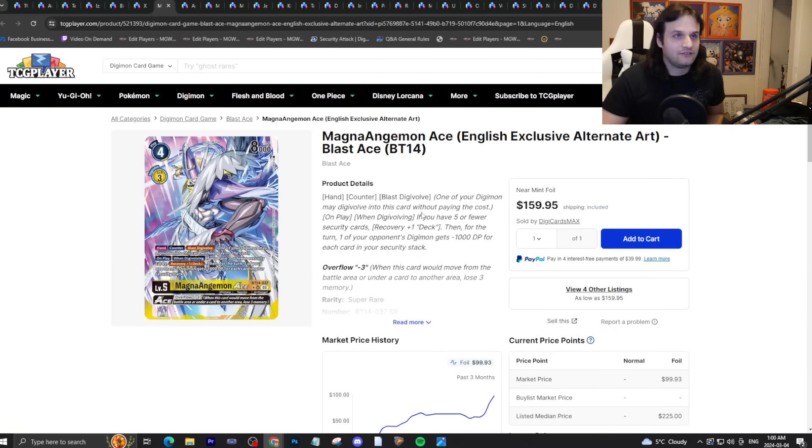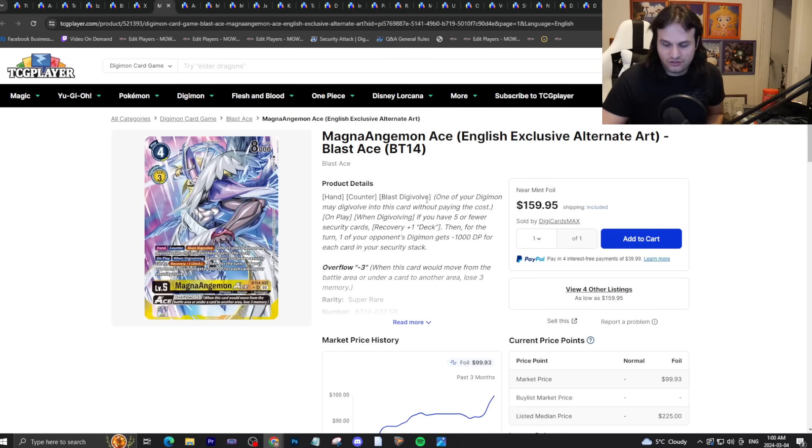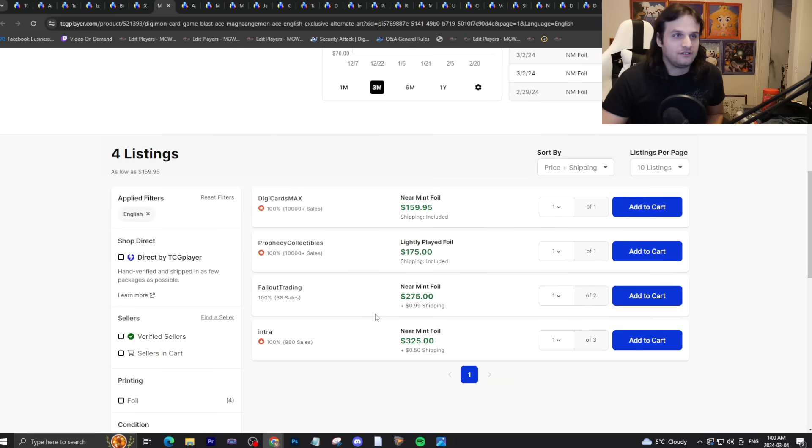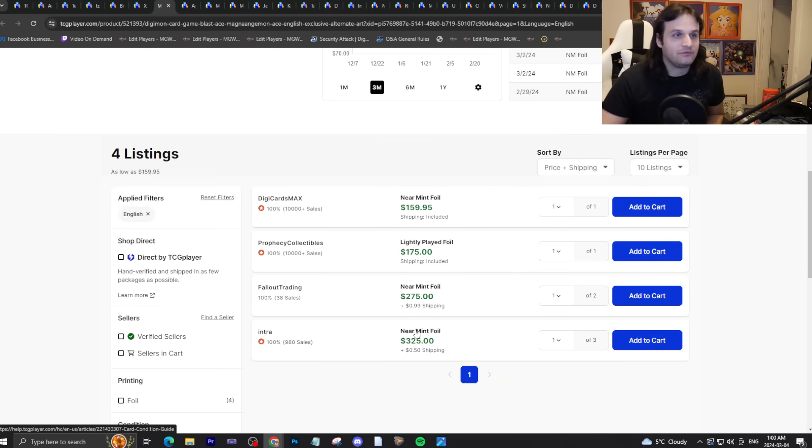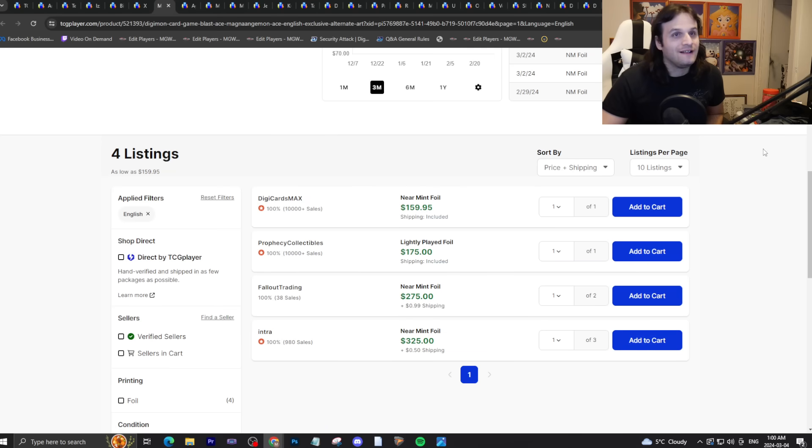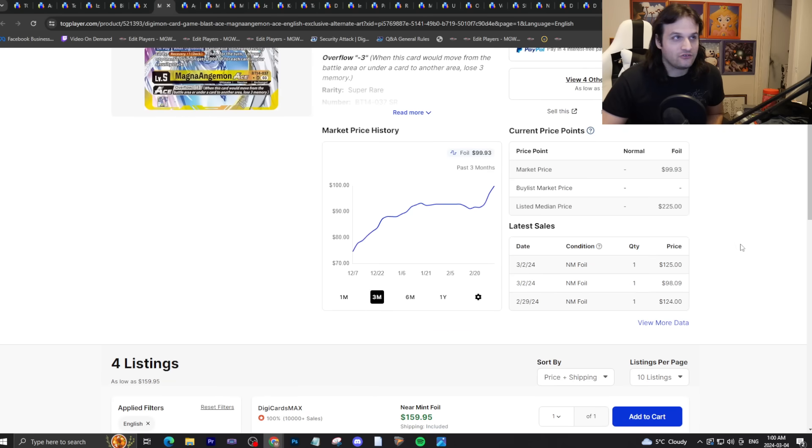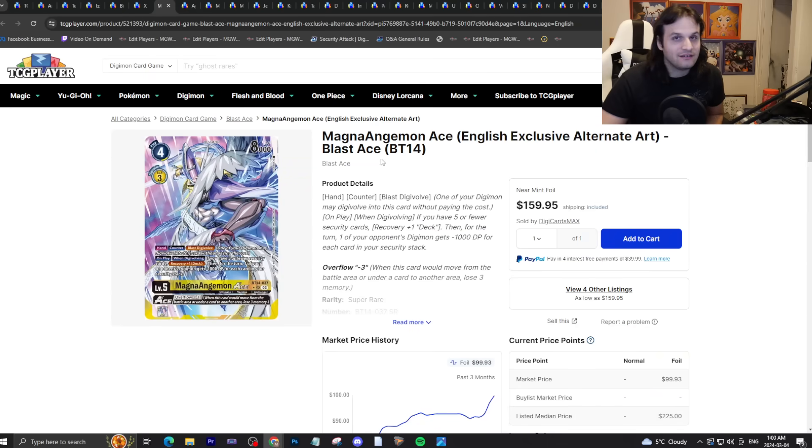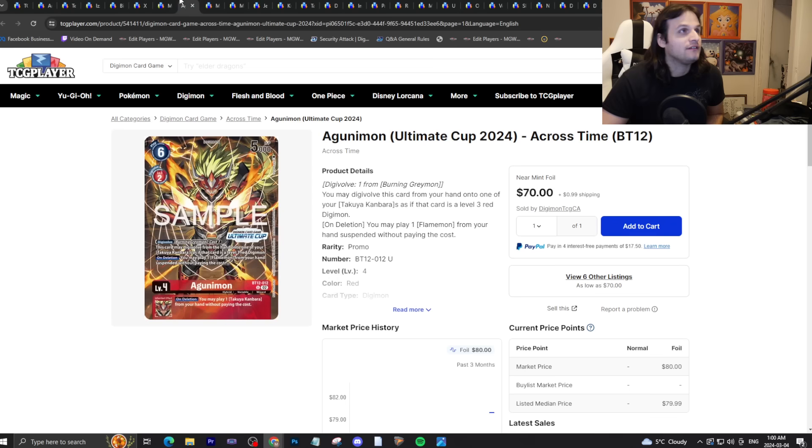Magnangemon Ace, lottery card. I've been talking about this card a little bit. The BT-15 version is two hundred ten dollars right now. This is one hundred sixty dollars. And when this goes, it will be higher. I anticipate this card to be worth more, the BT-15 lottery card version, because it's just a way better art. It just is.